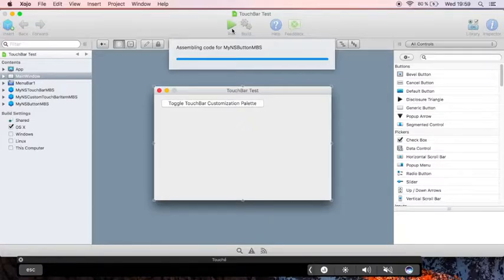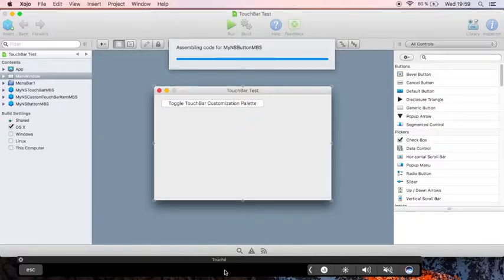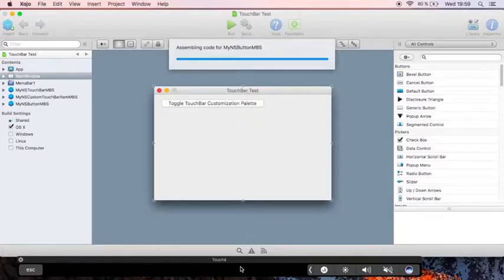By the way, I'm using the nice Touch Bar Simulator here, so I can actually show you the touchbar.